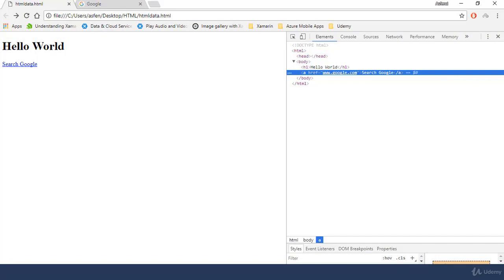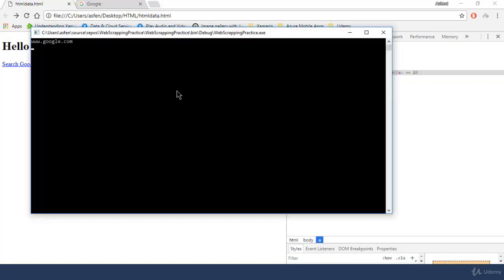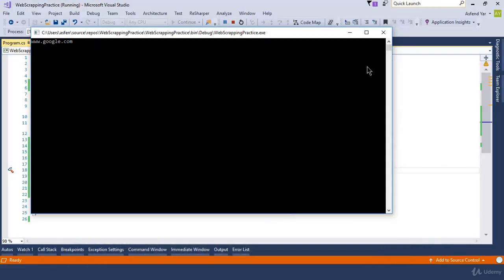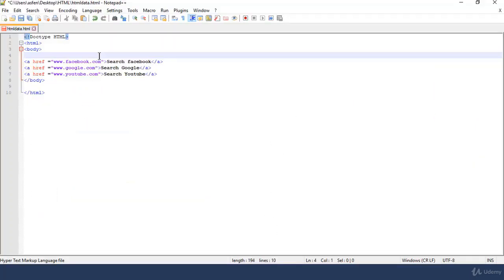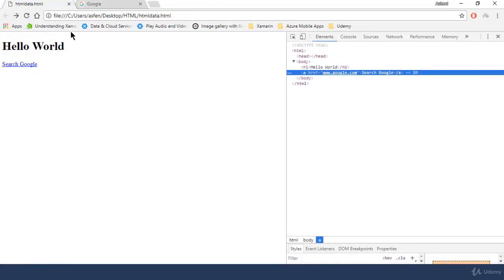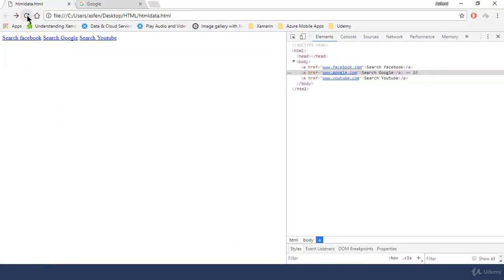Well, this is all about select single node. Now we are going to explore the select nodes selector. Now let's assume we have three different anchor tags with different href values. And if we want to display all the values inside our console application, then we will need to call select nodes and use the for each loop for iteration.